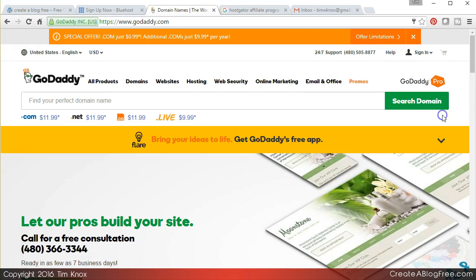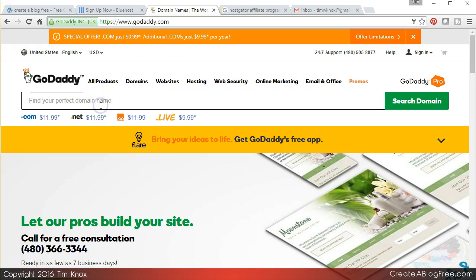And I will go here and I will search for whatever domain name I'm thinking of. So your domain name may be representative of your business, it may be representative of your name. I think you should own your name as a domain name just in case. I own Tim Knox dot everything.